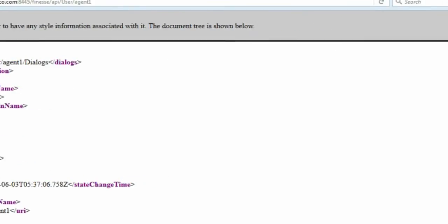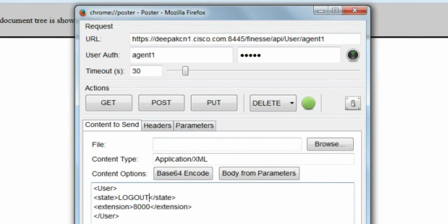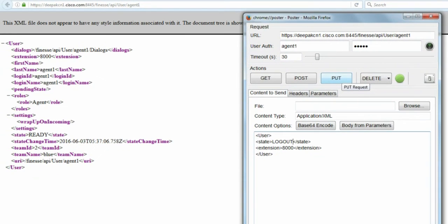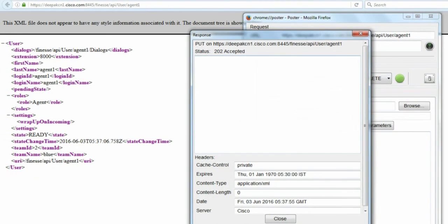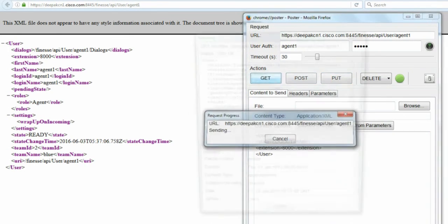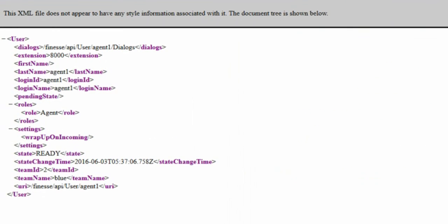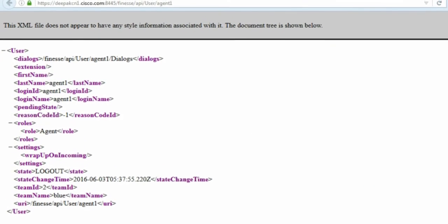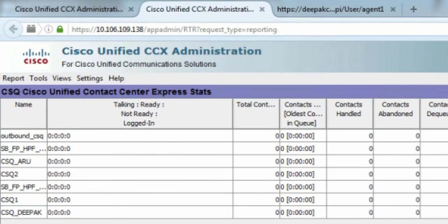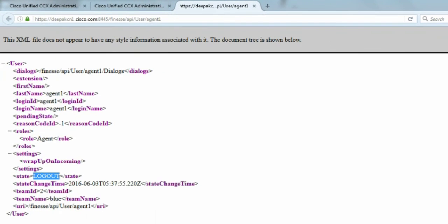The last step is to move this particular agent back to the logout state. Everything remains the same. Let me do a put, 202 accepted. Let me do a get and now I see the agent is in logged out state. I refresh the URL, it shows logout and there's no agent in CSQ, which means logged in agent is 0, which means that the agent is successfully logged out. I hope this has been informative and thank you very much for viewing.